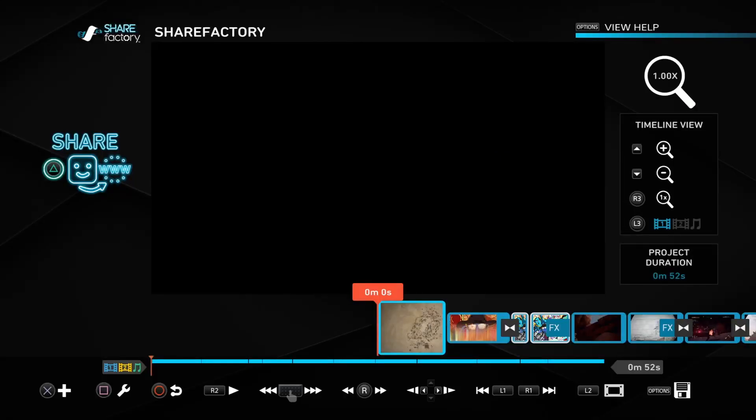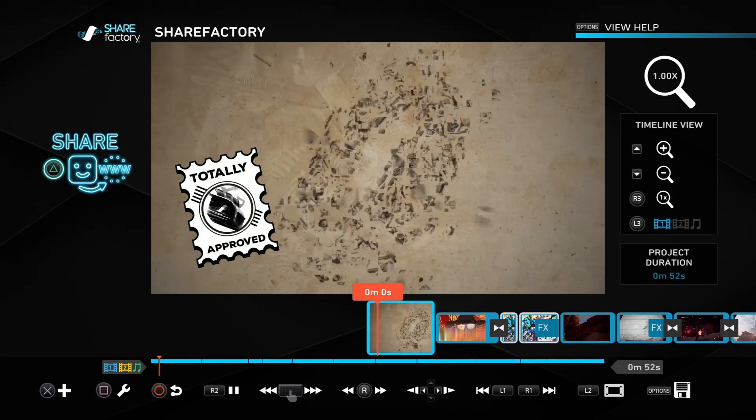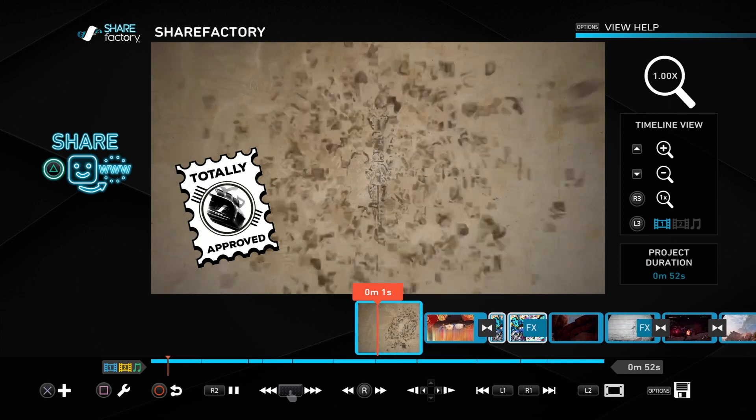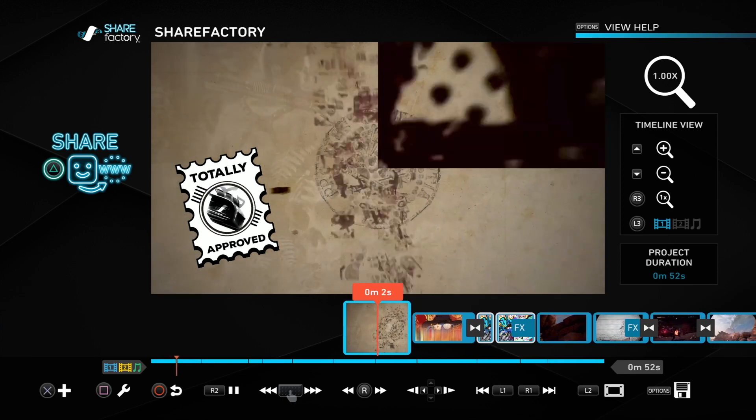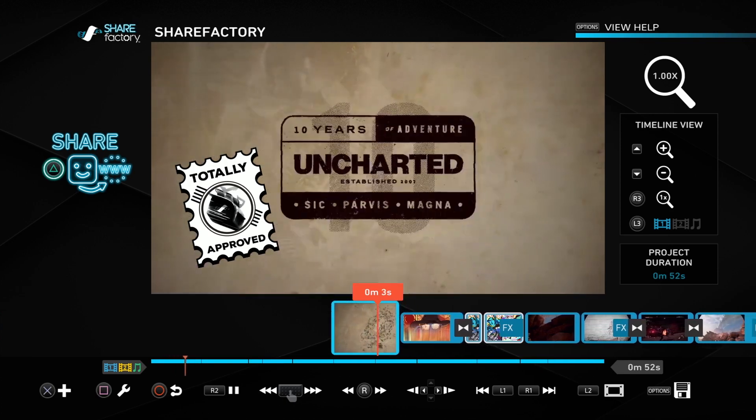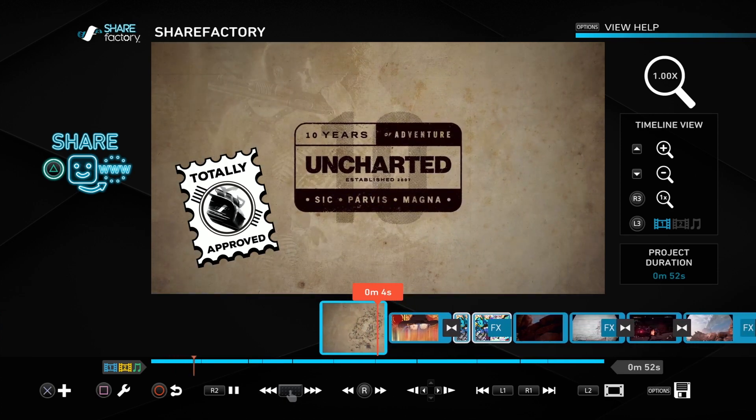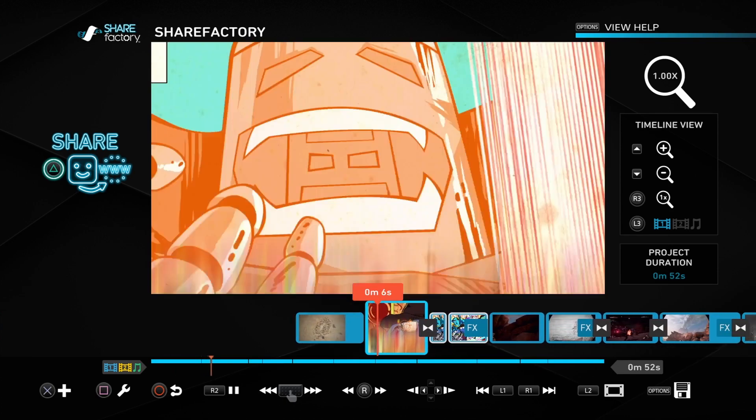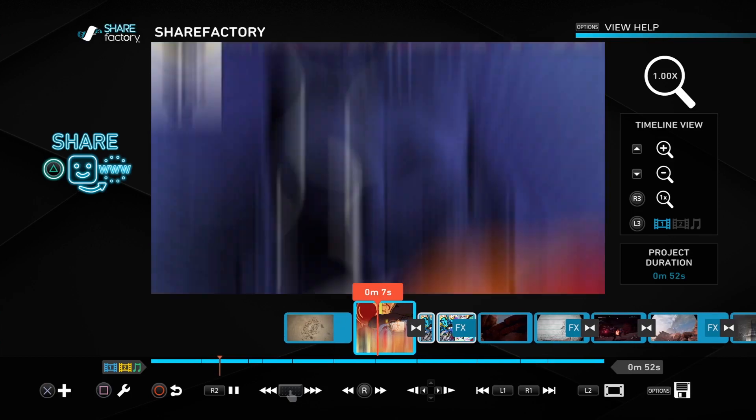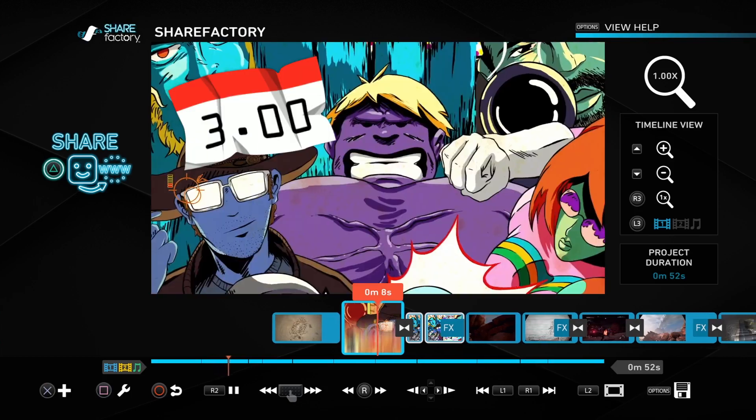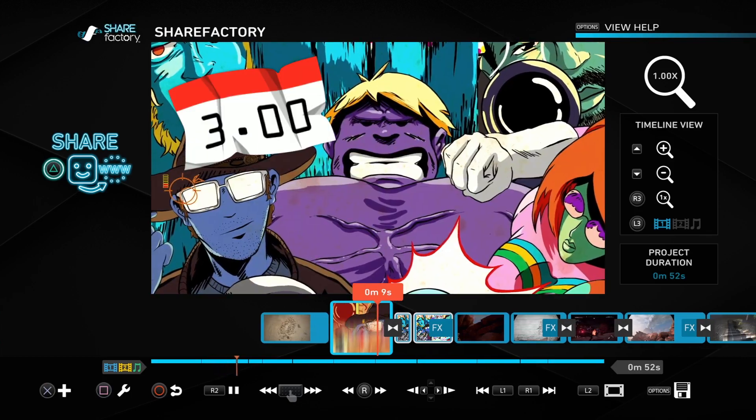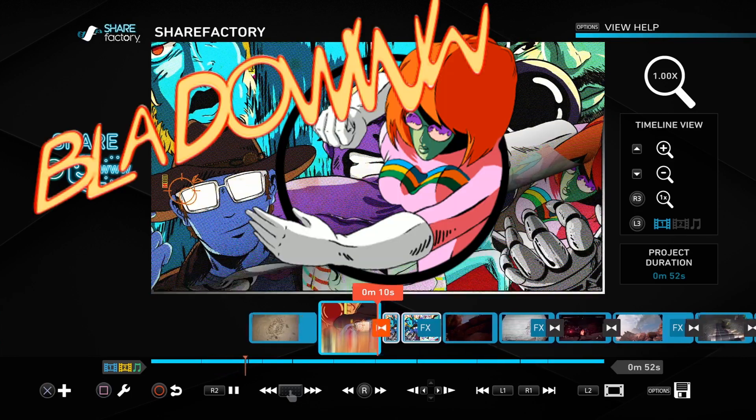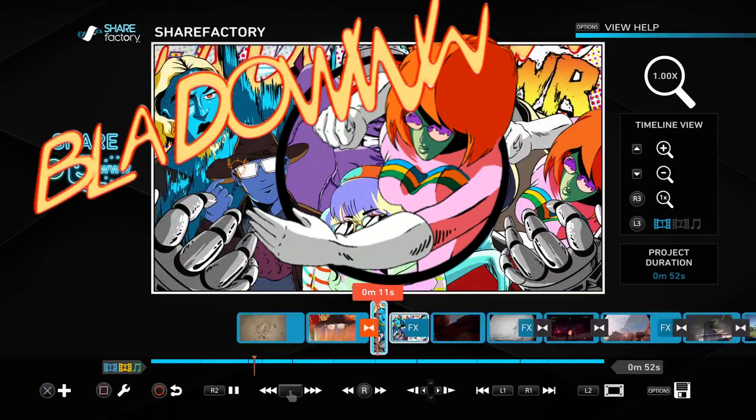We also have some awesome new things for you guys. We have Uncharted jumping into the mix here. We also have a comic book theme. We are packing 3.0 with a punch and not holding back.